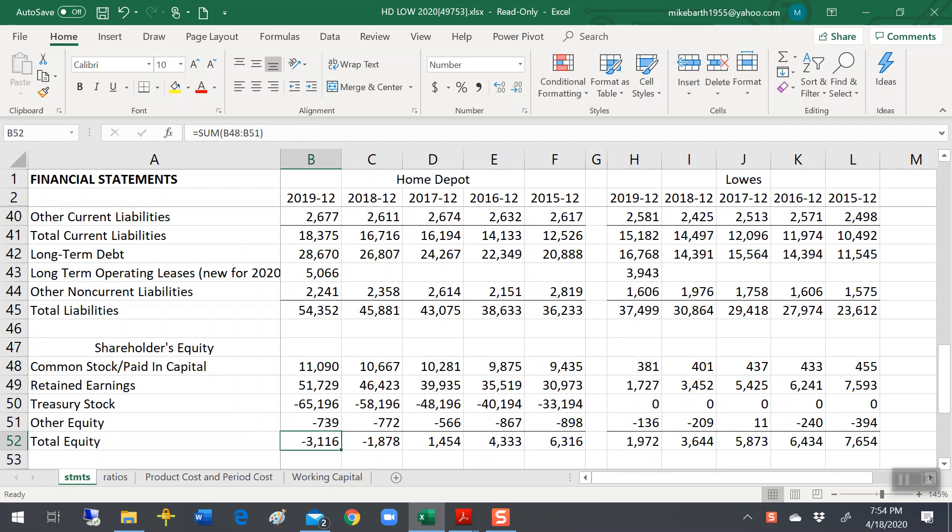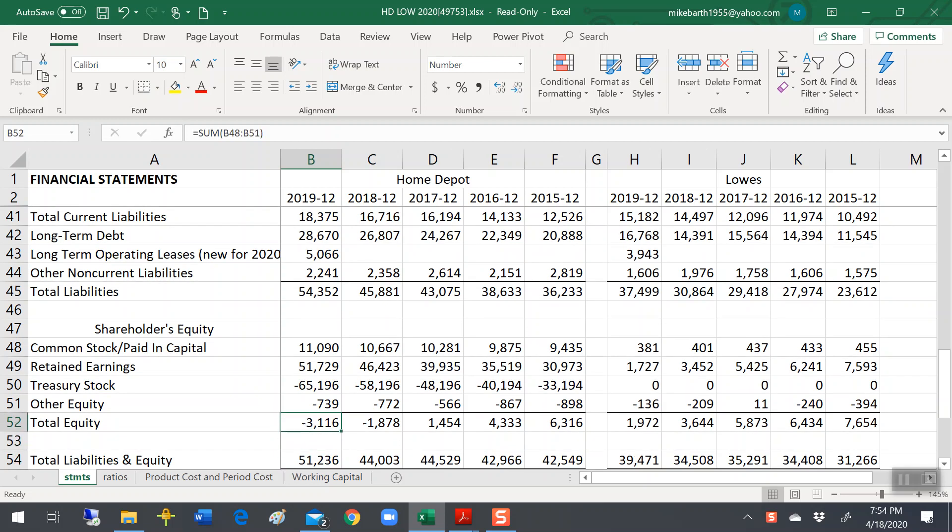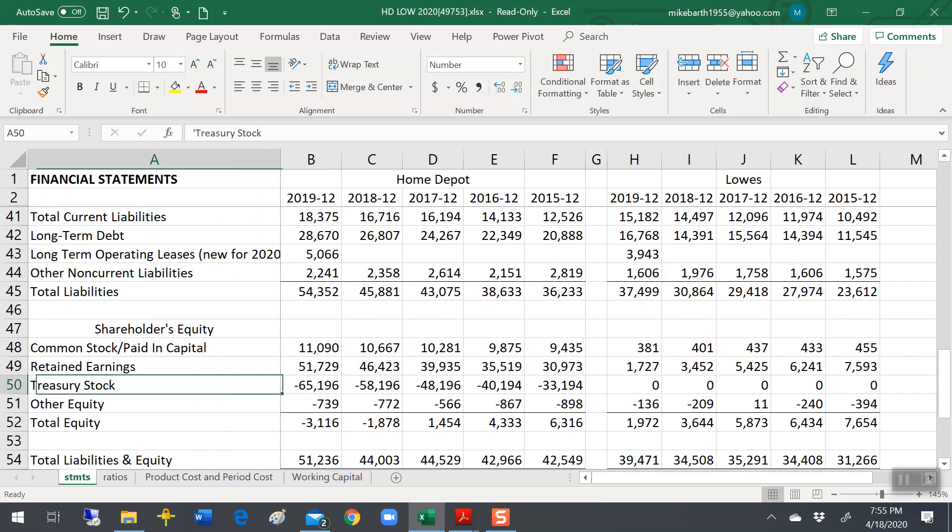Now, the interesting thing here is notice these negative numbers. With some very large corporations these days, and Home Depot is not the only one, McDonald's has negative shareholder's equity. We'll talk a little bit about that as we go through. But you should be aware that it happens. And it happens mostly because Home Depot has been buying back its shares of stock from its shareholders.